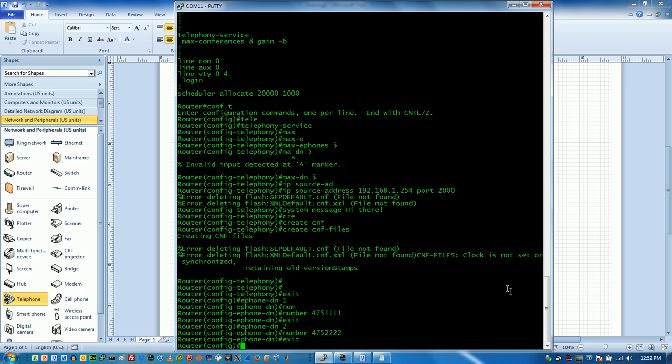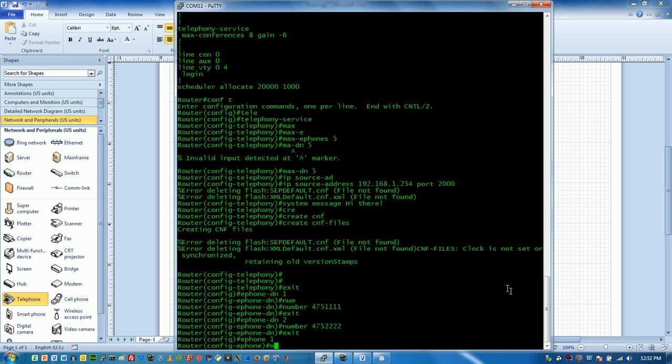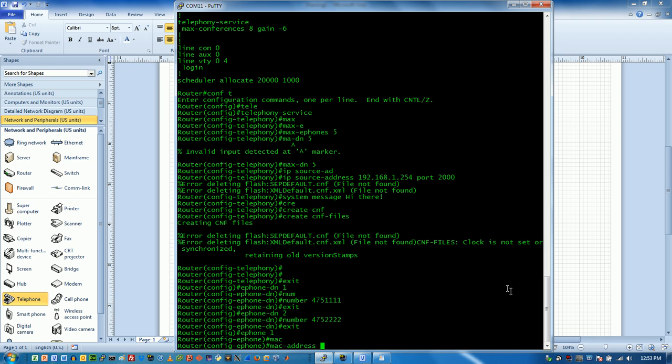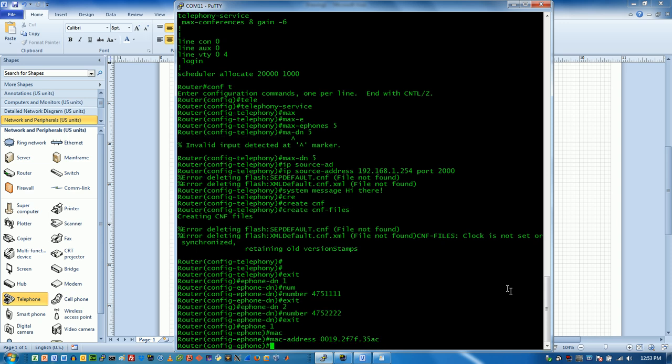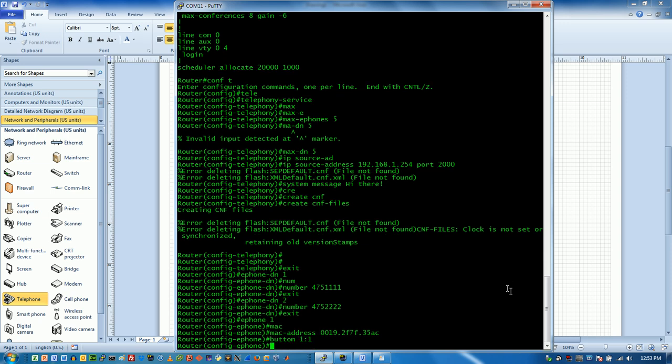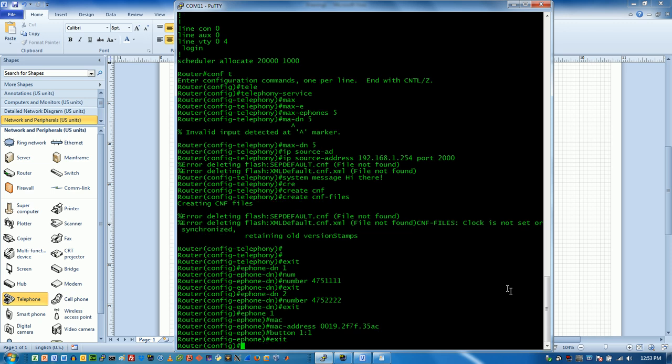I haven't tied these phone numbers to a particular phone. So the next thing that I need to do is actually say, look, ePhone 1 can be found at this particular MAC address. Now there's a delimiter here of a period. It's a little weird way to break up MAC addresses, but that is Cisco. So we'll do that. And I'm also going to tell it that on button 1, we want you to use number 1.